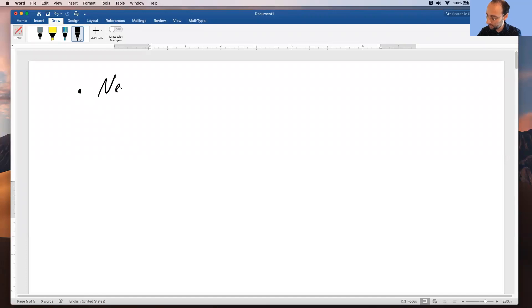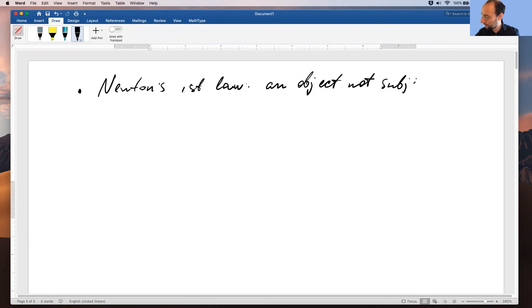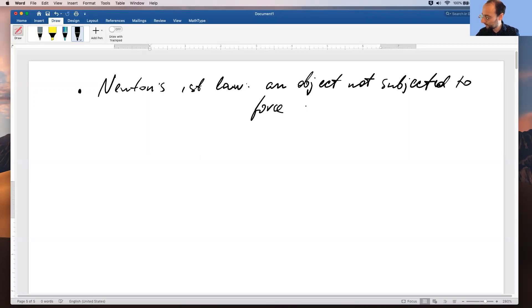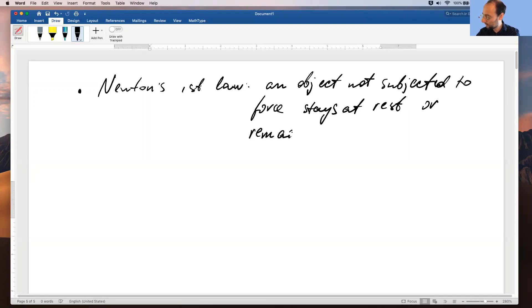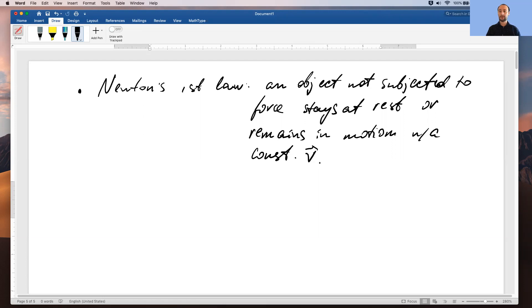Okay, so that's Newton's first law: an object is not subjected to force, stays at rest or remains in motion with a constant velocity.